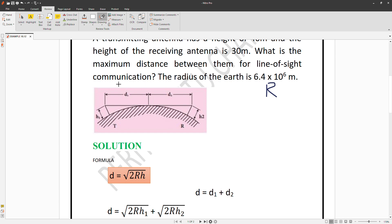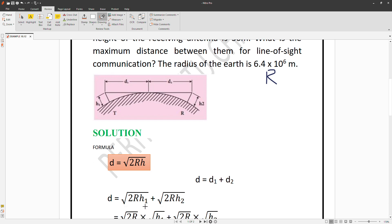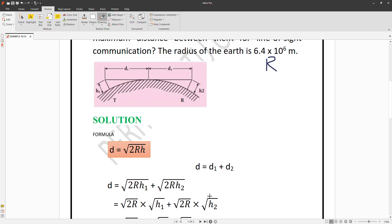R is constant. D1 corresponds to the transmitting antenna and D2 corresponds to the receiving antenna. The formula is d = √(2R), with suffixes for D1 and D2. So D1 + D2 = √(2RH1) + √(2RH2).